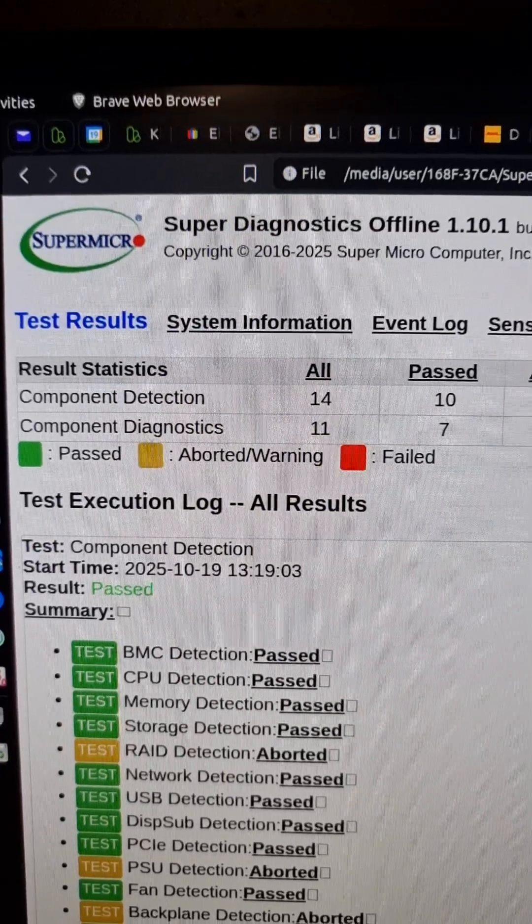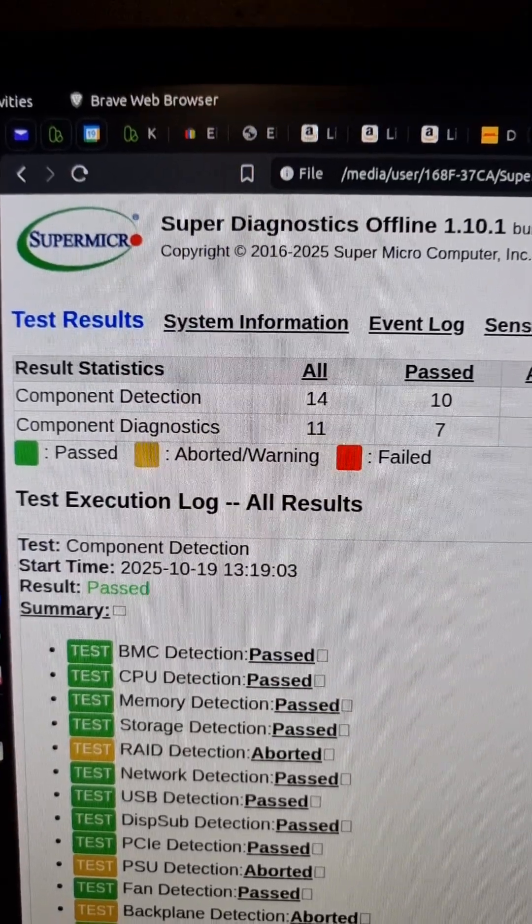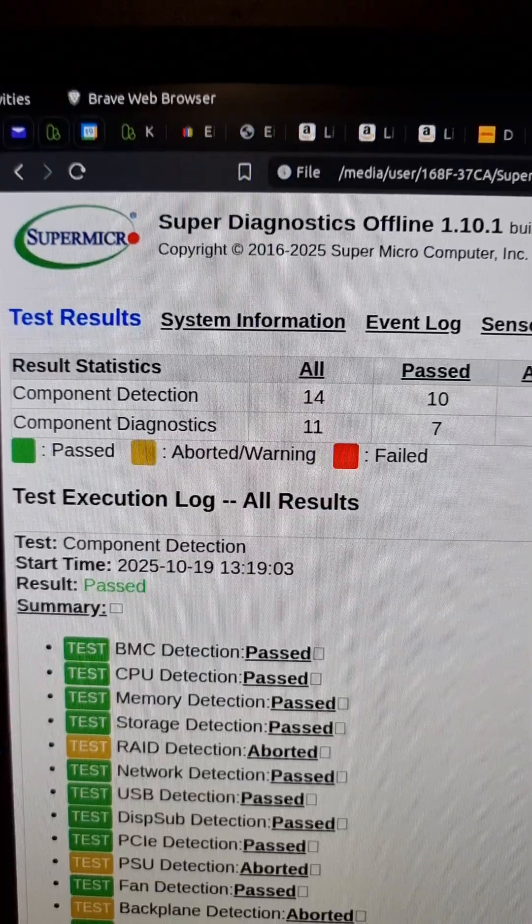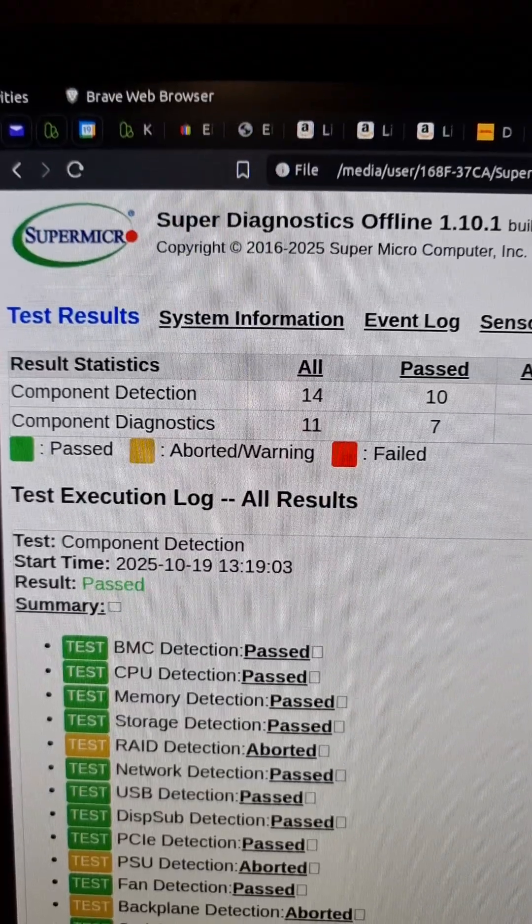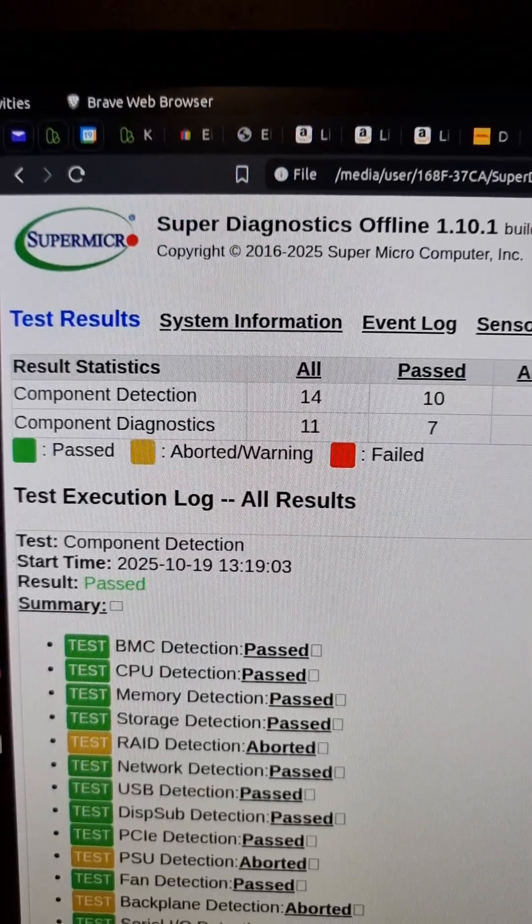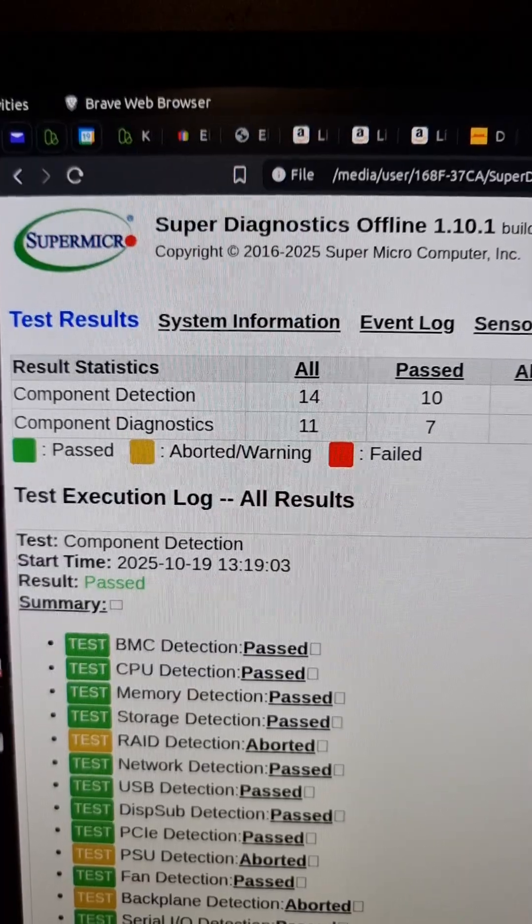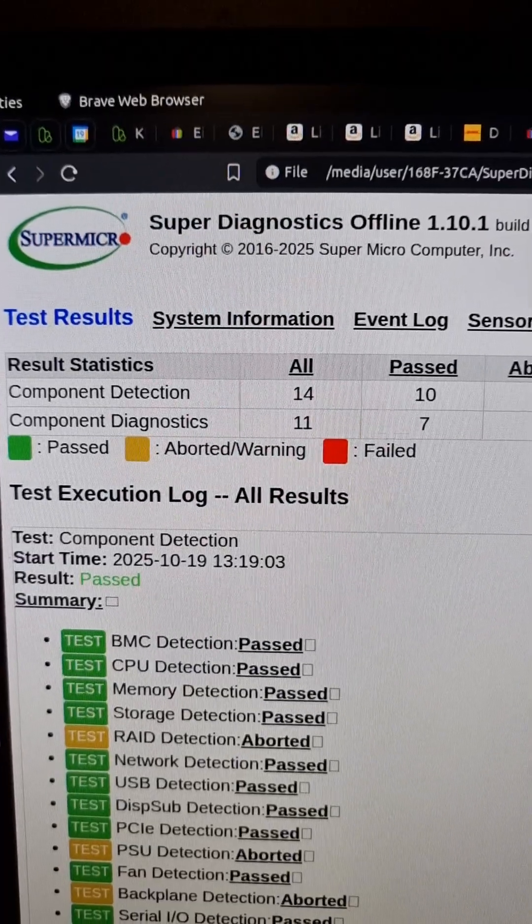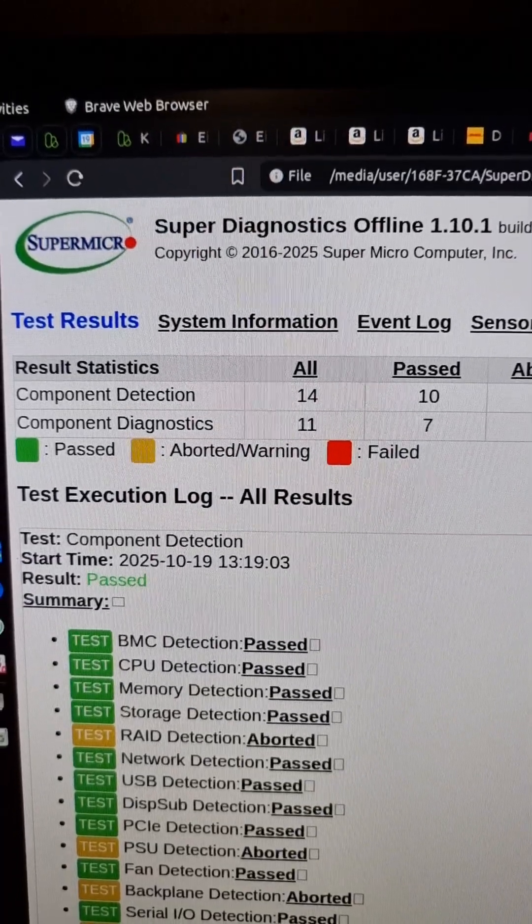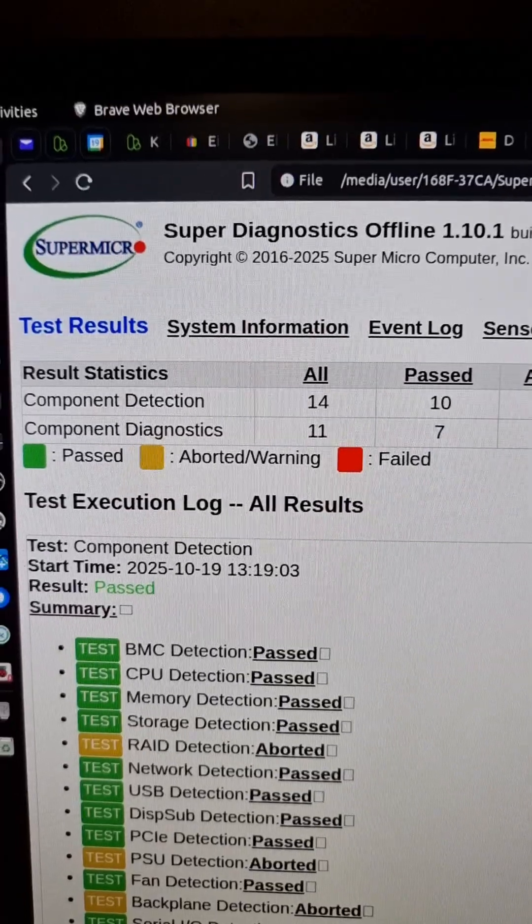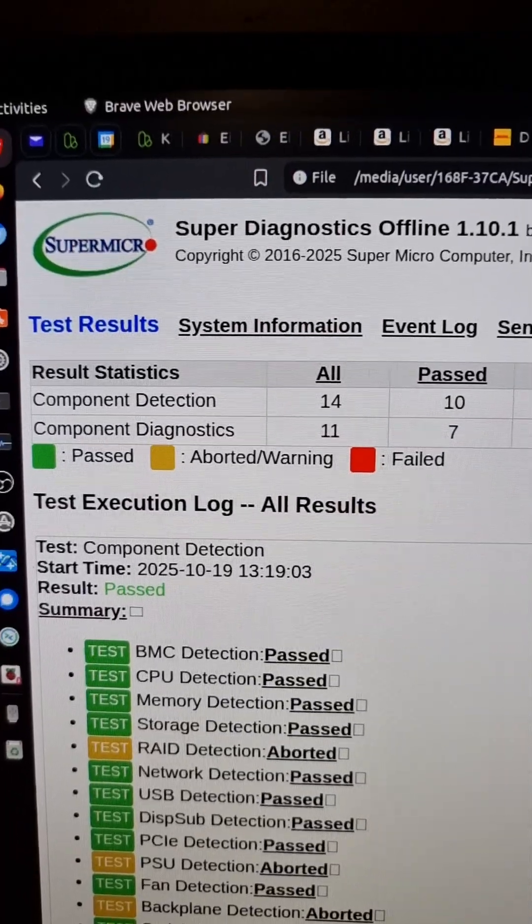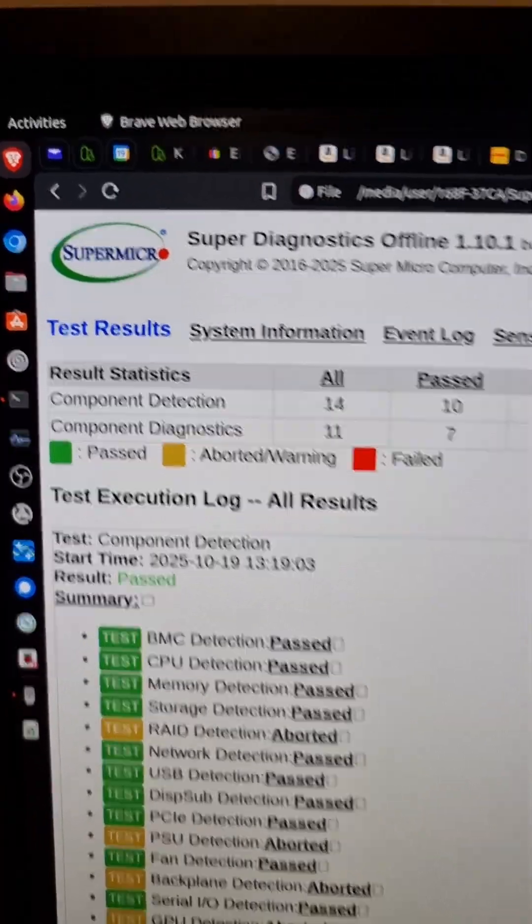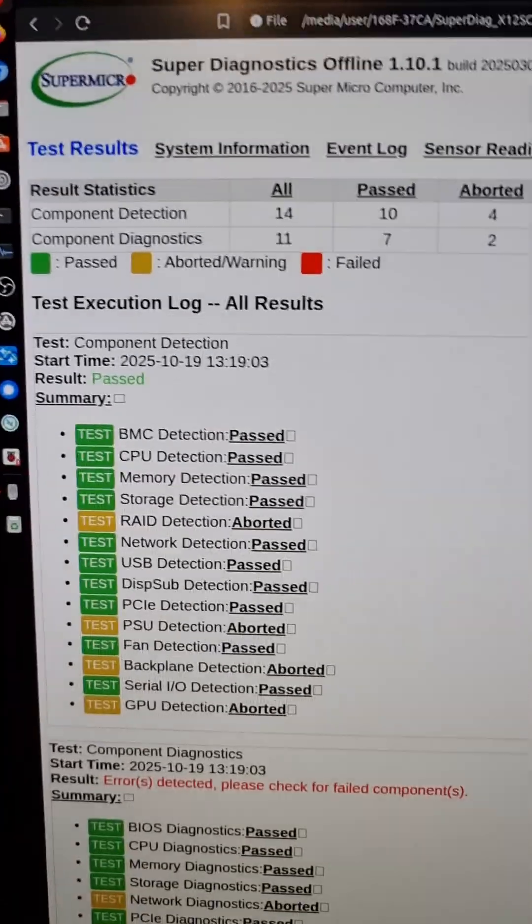I ran the Supermicro Super Diagnostics offline diagnostics program on a server board that was working fine by remote mounting the ISO, which I showed in another video. It gives you results like this.